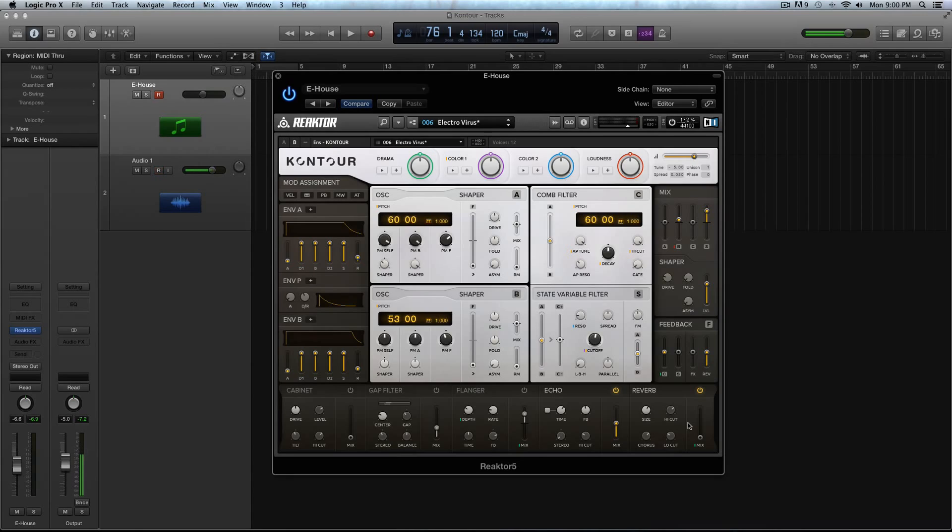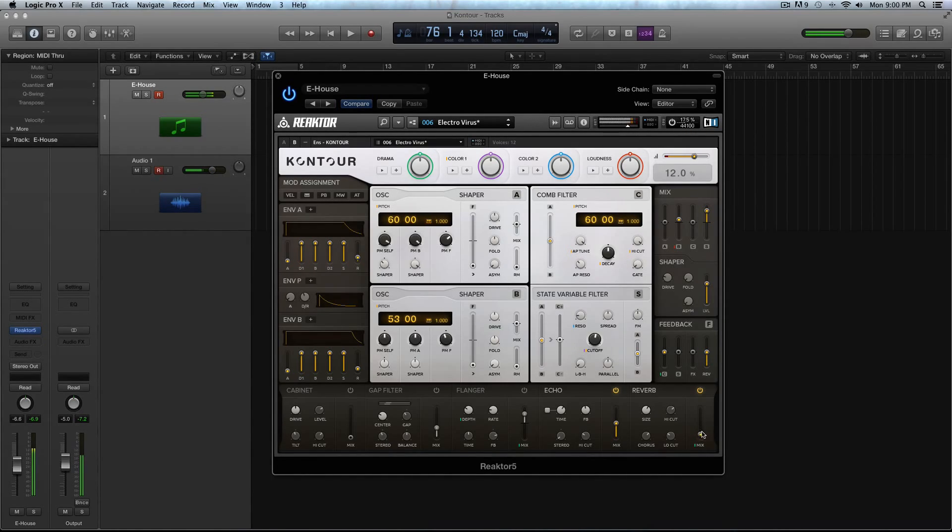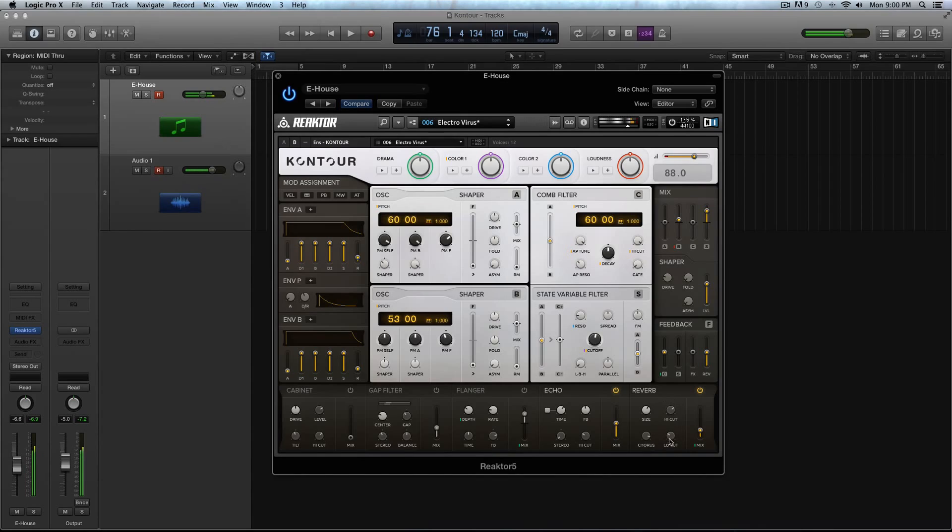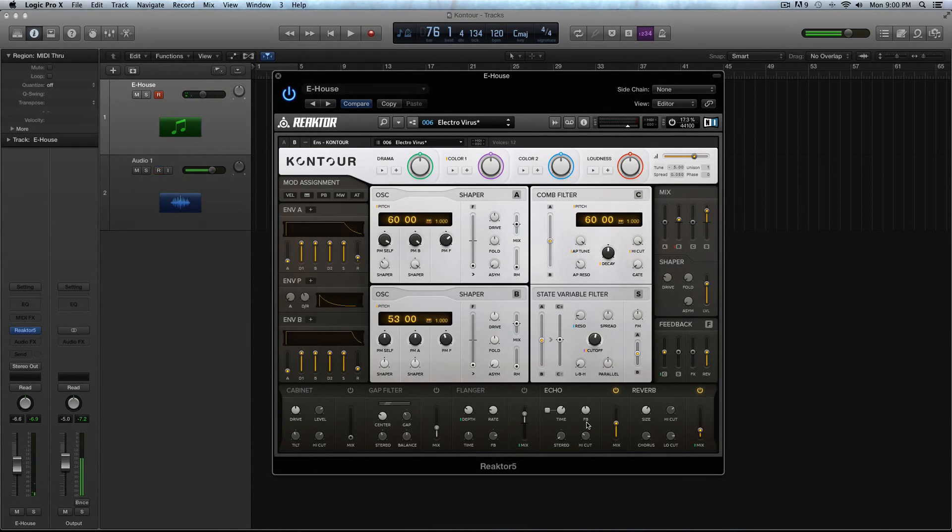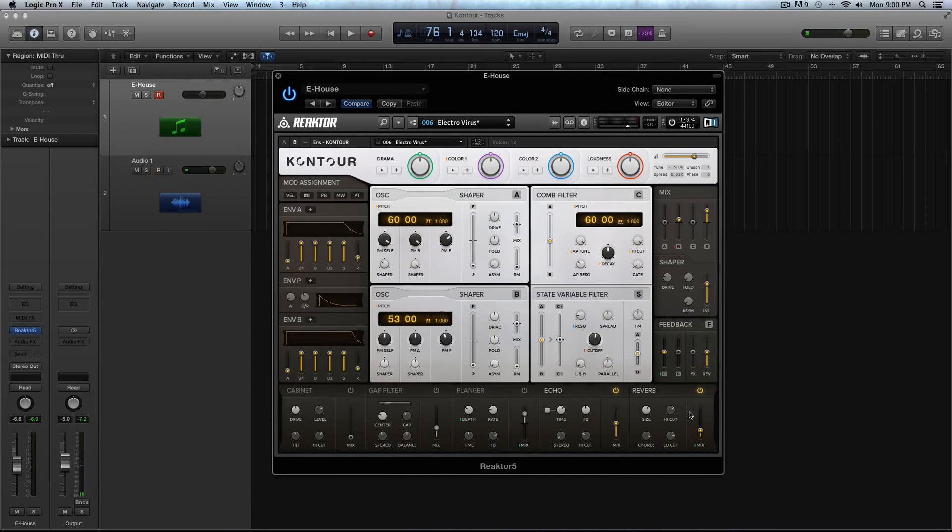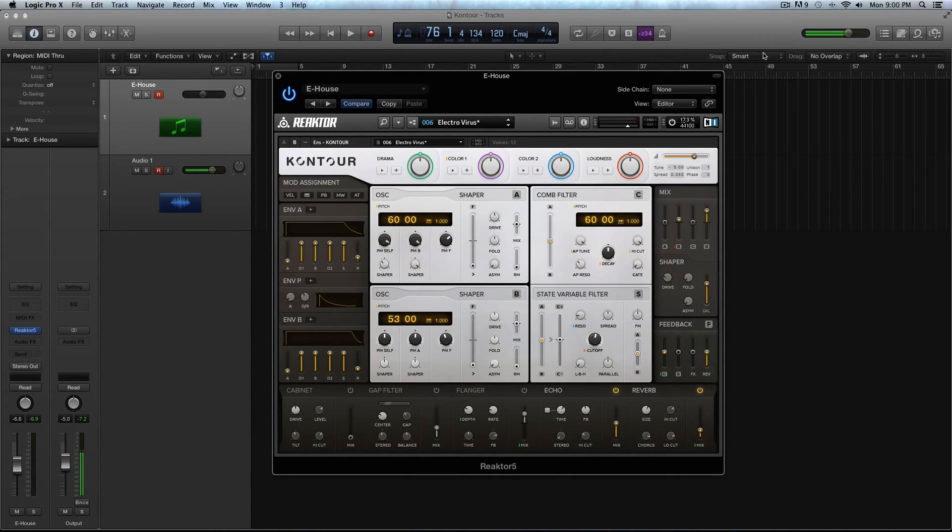And finally, what you have here is you have this reverb. And the reverb is pretty cool. It's not super digital sounding, which I liked. You have size, high cut, chorus, and then low cut. So it's pretty versatile reverb. And finally, what we're going to touch on is this mix, shaper, and feedback section over here. And with that, that will pretty much round out this features overview in Contour.